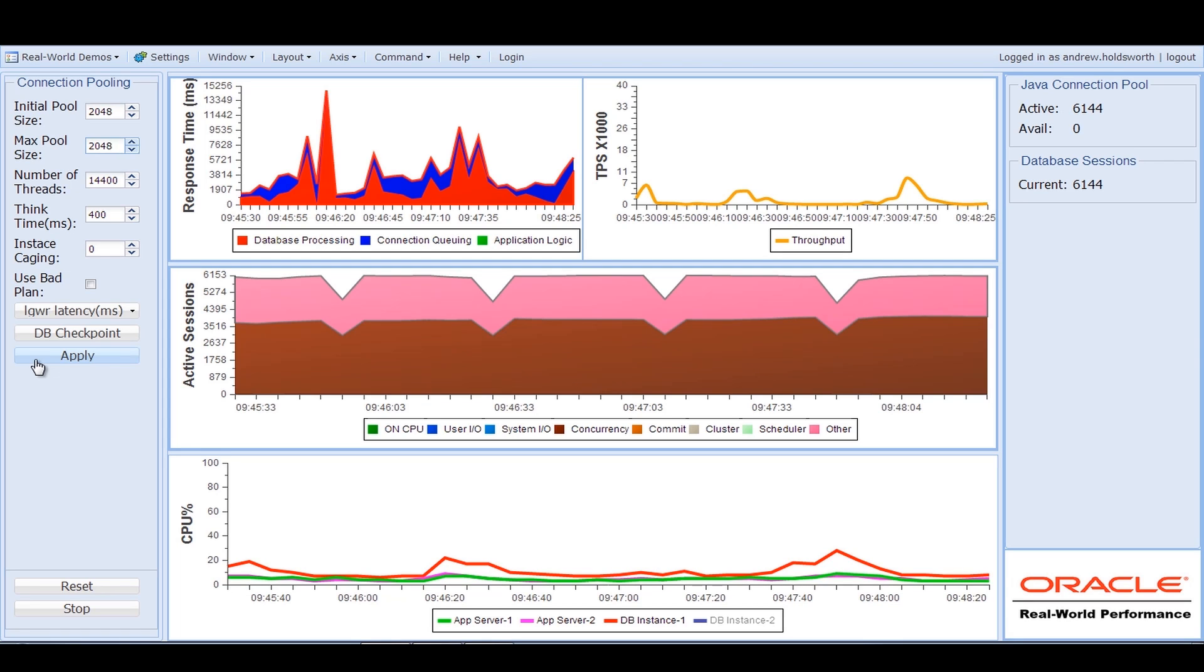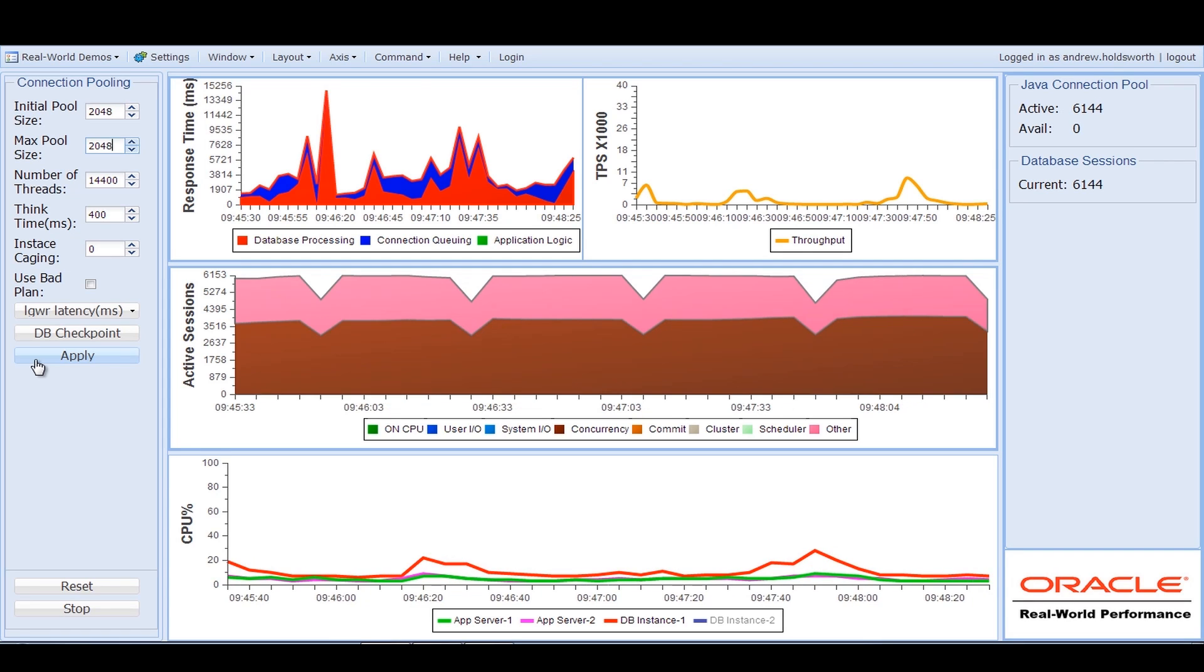At this point in time there's usually a lot of corporate blame game playing. Usually the users are complaining and the application team are blaming the database and the database are blaming the operating system. When in fact really this is a challenge of architecture.